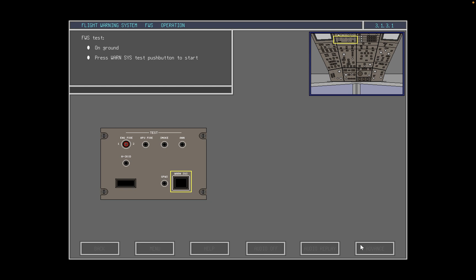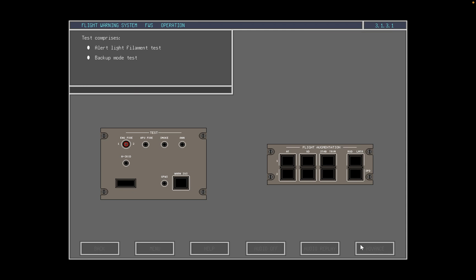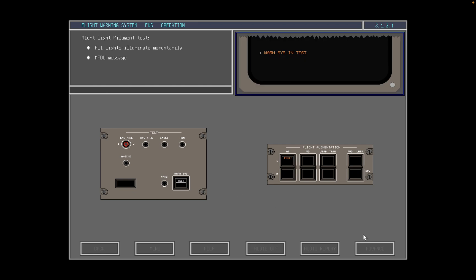The flight warning system may only be tested on the ground. The test is started by pressing the warn system test button on the test panel located on the overhead panel. The test takes approximately 20 seconds and comprises an alert filament test and an automatic backup test. During the test, 'test' is enunciated in the warning system test button and all the alert lights illuminate momentarily one by one. Each alert light has two filaments and each is checked. Also note the MFDU message 'warnSysInTest' is displayed whilst the test is in progress.